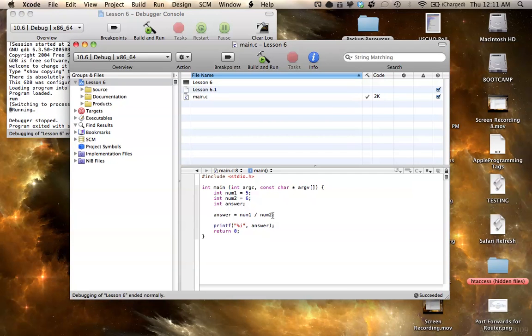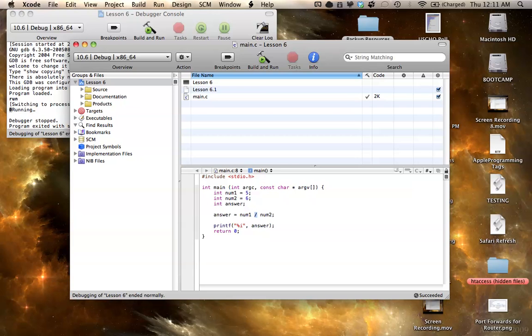And I'll show you this later with decimals as well. And it'll work more the way you expect it to. So, now that I explained integer division, I'm going to go into the modulus operator.